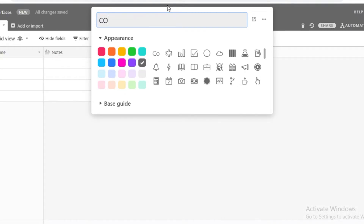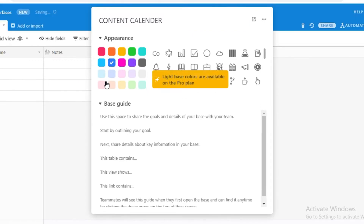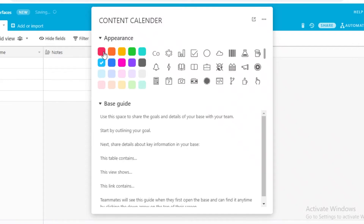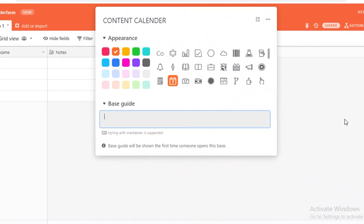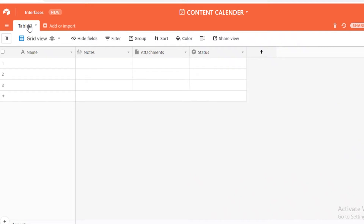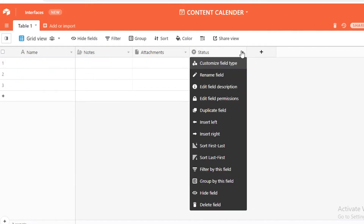We're going to click 'create a base' and this will be your untitled base. Rename it to 'content calendar', then select the color for your project — I'm going with orange — then select a logo. After that you can add any basic guidelines you want everyone in the base to view. Once you've done that you'll see your basic grid view, which is most important because it derives all of the basic essentials.